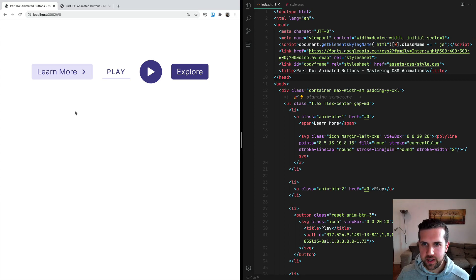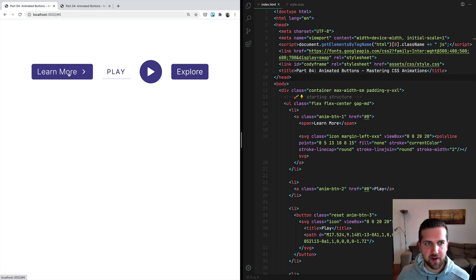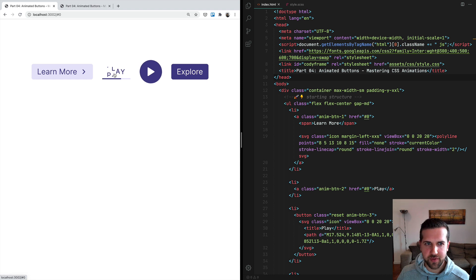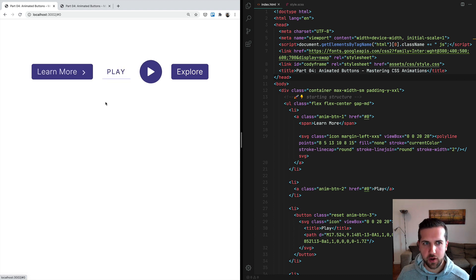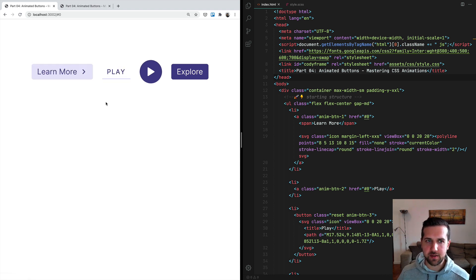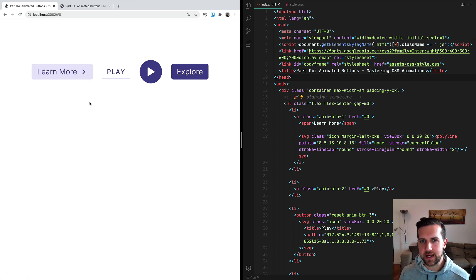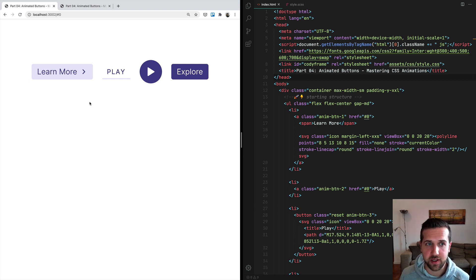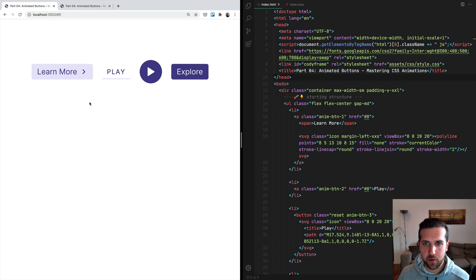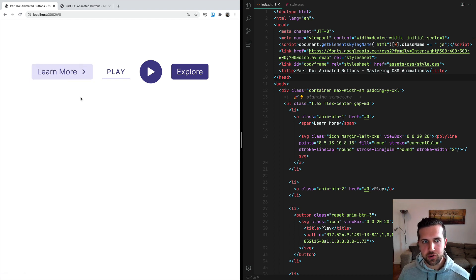Hello everyone, let's create together some fun button animations in CSS. This is lesson number 4 of our course on Mastering CSS Animations. To follow along you can either use the CodePen template or you can download the starting template of this lesson from GitHub. You'll find the links to both CodePen and GitHub in the YouTube video description.